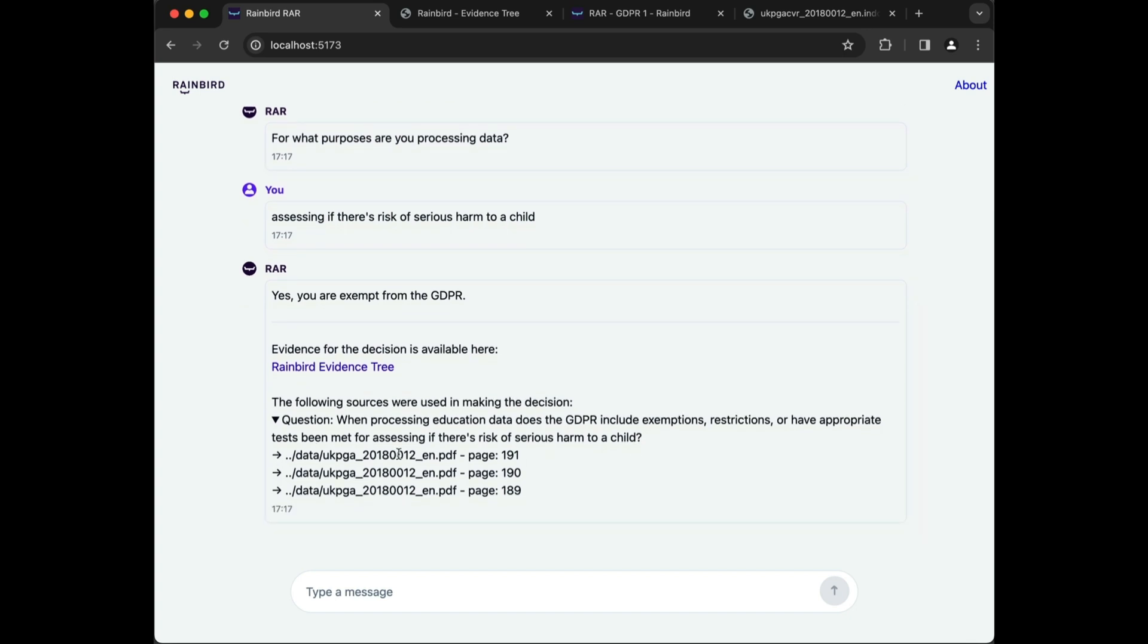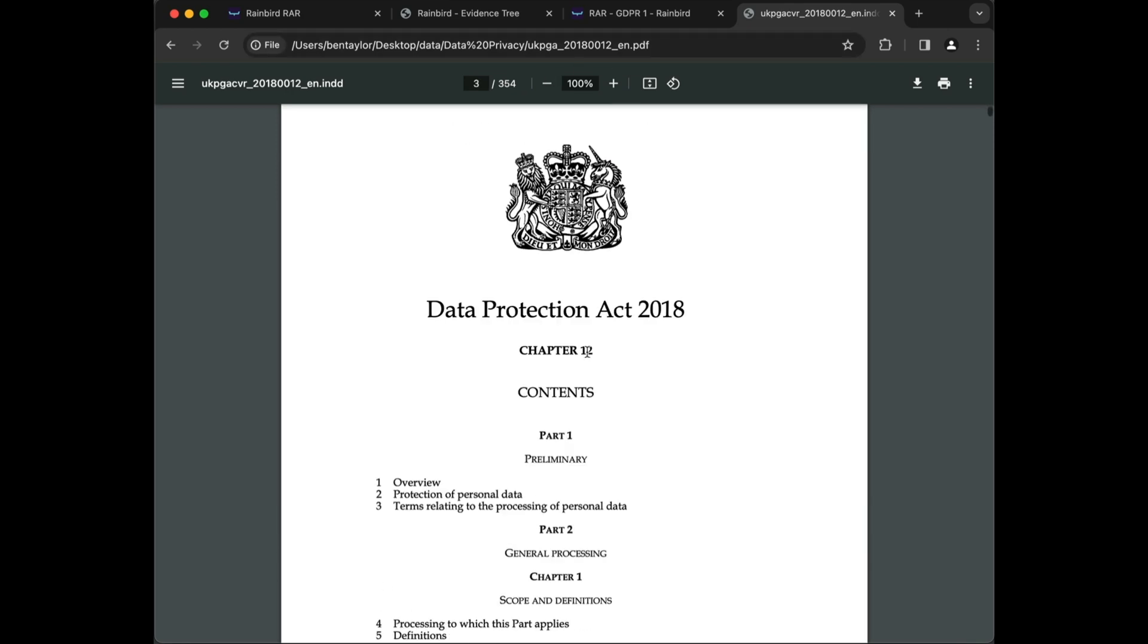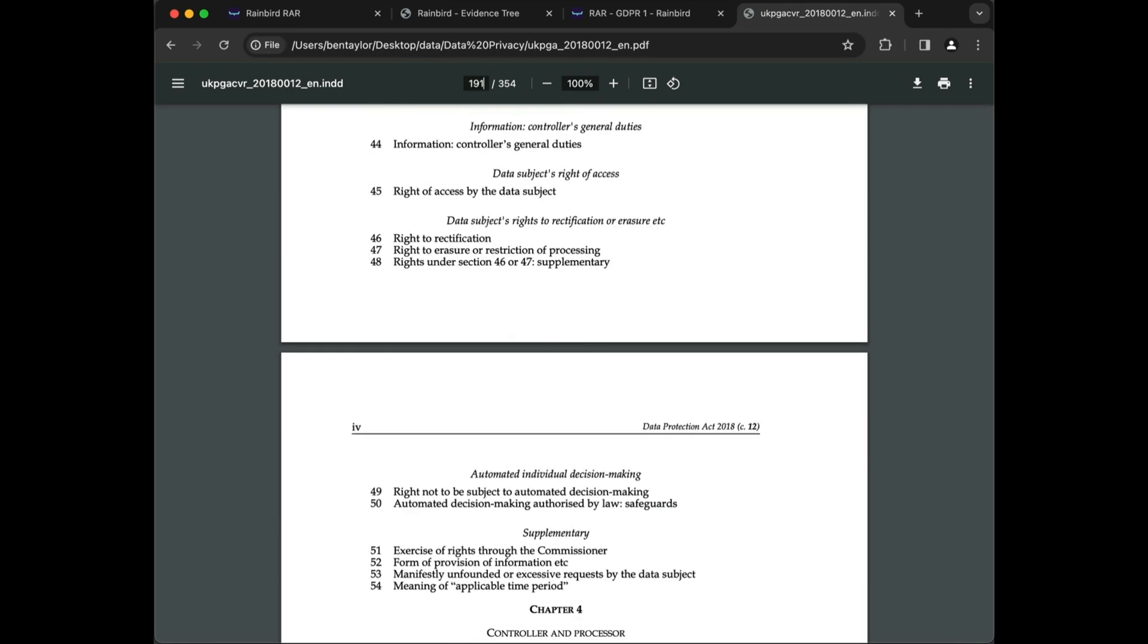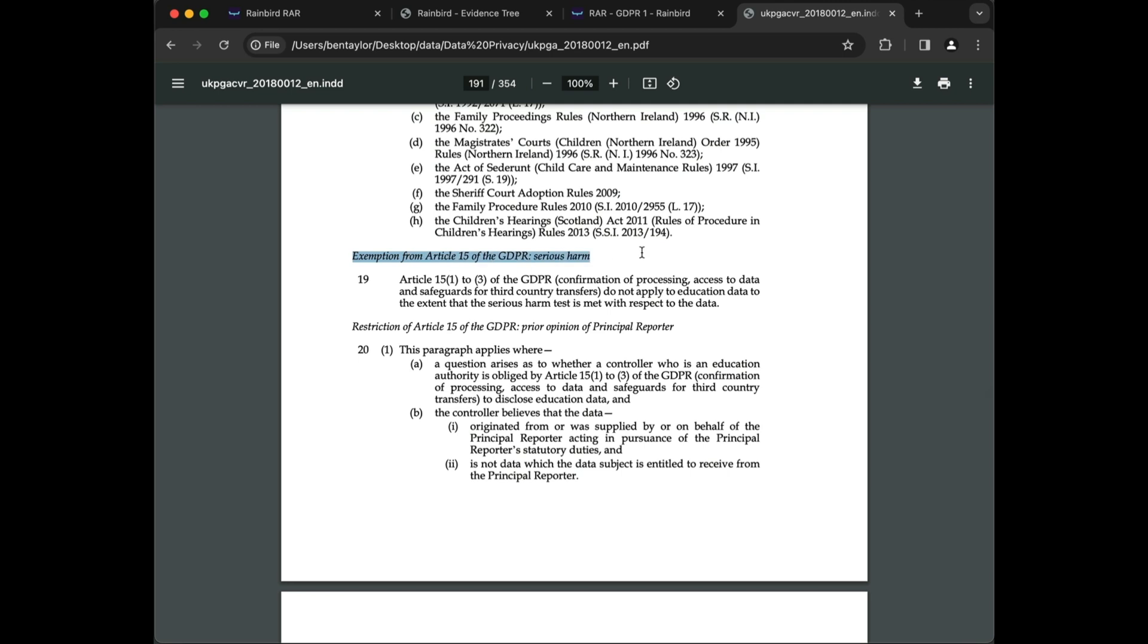Like RAG, RAR can also provide reference to the clauses that were used in the making of the decision. RAR actually extracted data from these sources, which it used in its reasoning.